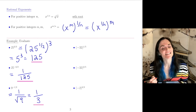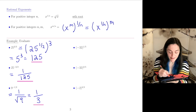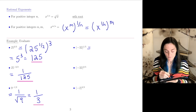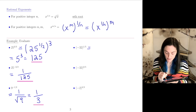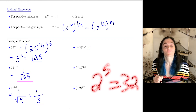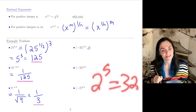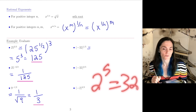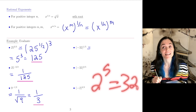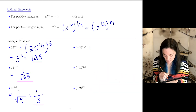Next: negative 32 to the 1 fifth power. We have to think a little bit. 2 to the fifth is 32, so 32 to the 1 fifth is 2. But we have a negative, so this would be negative 2. You could check: take negative 2 and multiply it by itself five times to get negative 32.